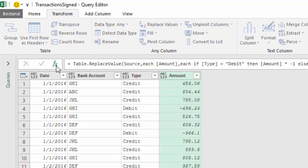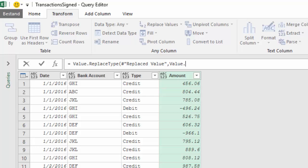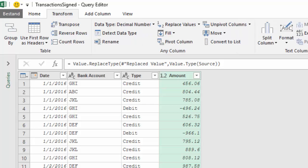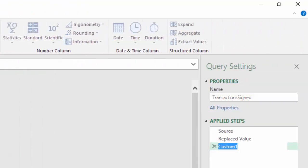So I create a new step and I use Value.ReplaceType. I want to replace the type of the replaced value step by the value type of the source step — getting all the column names and column types from the source step and applying them to the table replaced value step. I will rename this step to restored types.